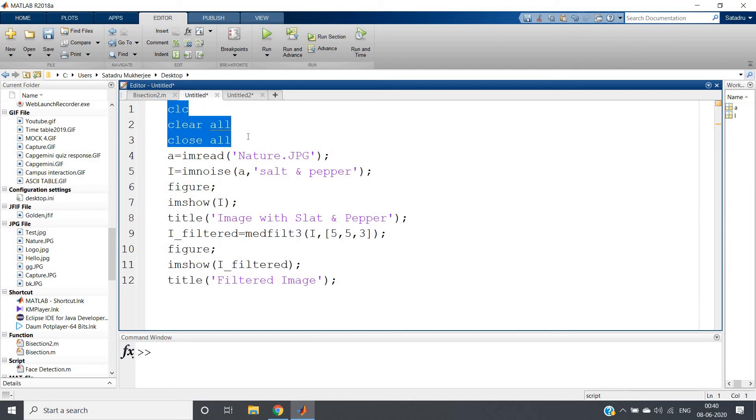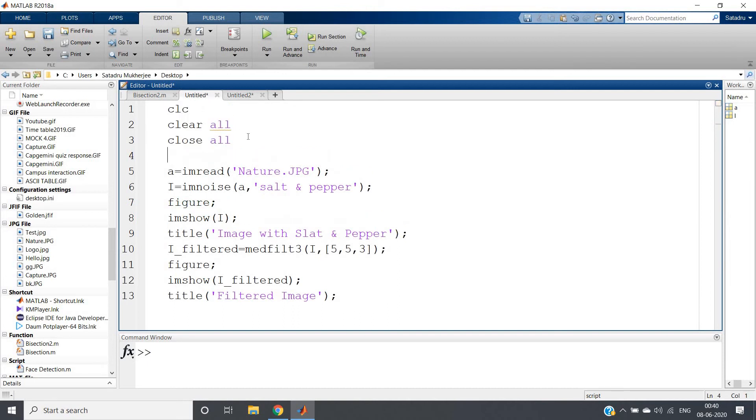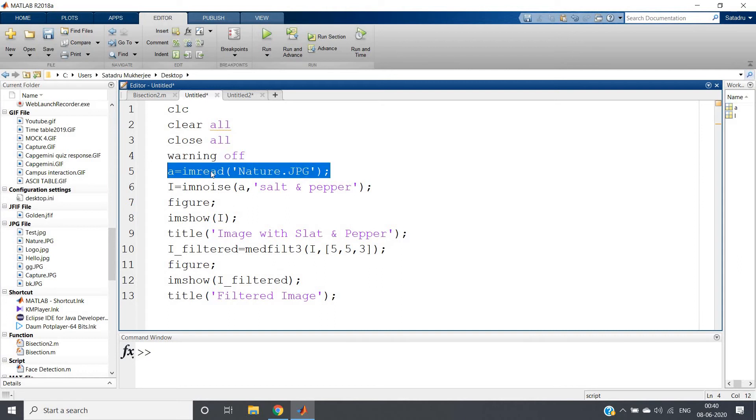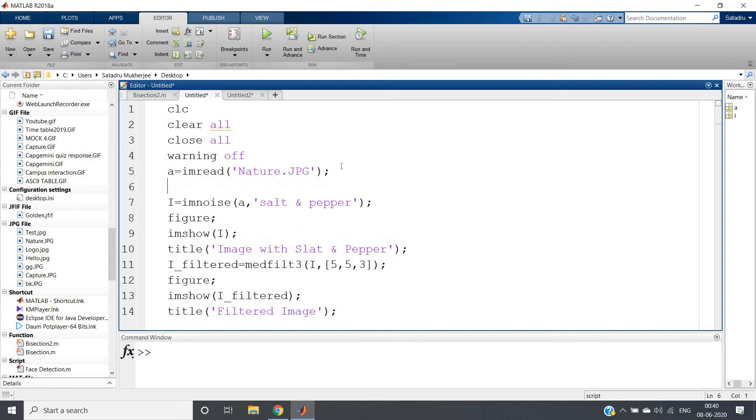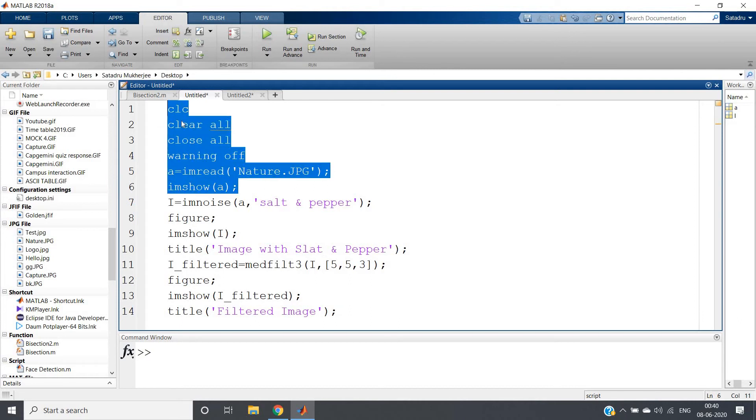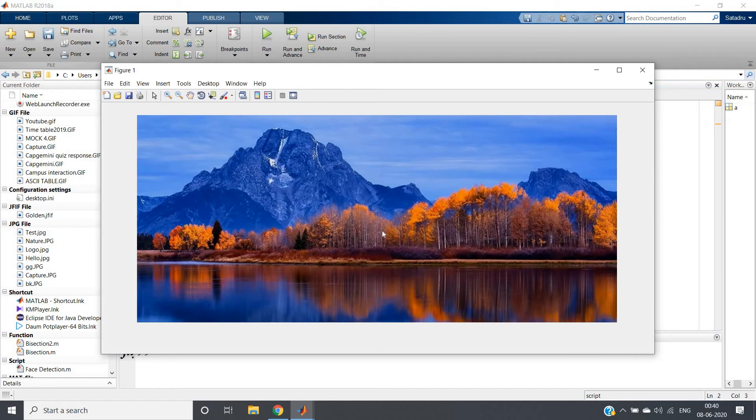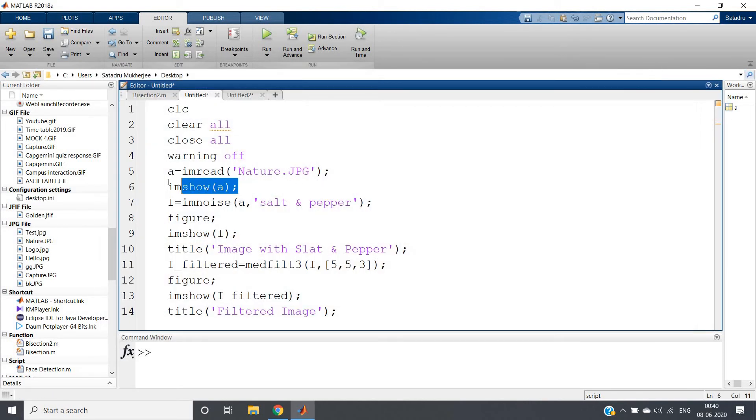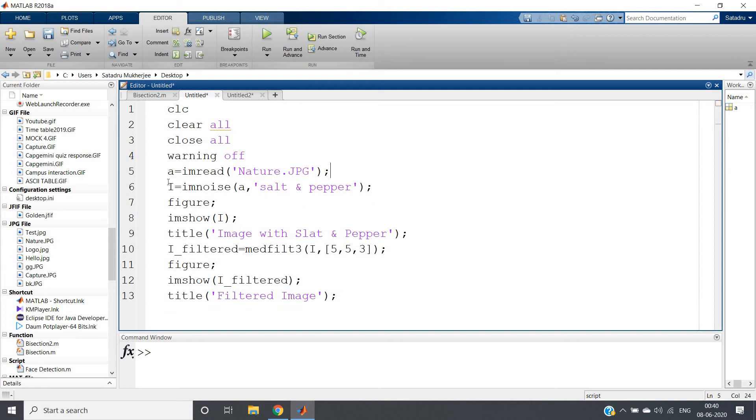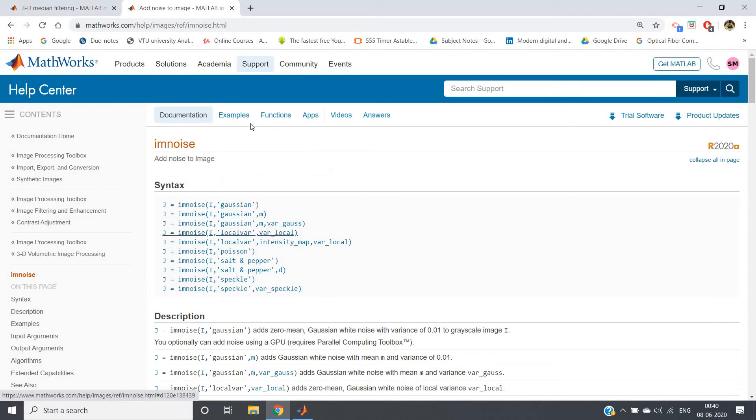First of all CLC clear or close all. If you want you can write warning off also no issue in that. Then I am reading one image of nature. Let me show you the image. I am show A. So if you run this particular part, I will be having one beautiful image of our nature. Then what I will be doing - I will be adding salt and pepper noise in it. And how to add salt and pepper noise or any kind of noise. If you go to MATLAB documentation there imnoise function is present. It adds noise to image.